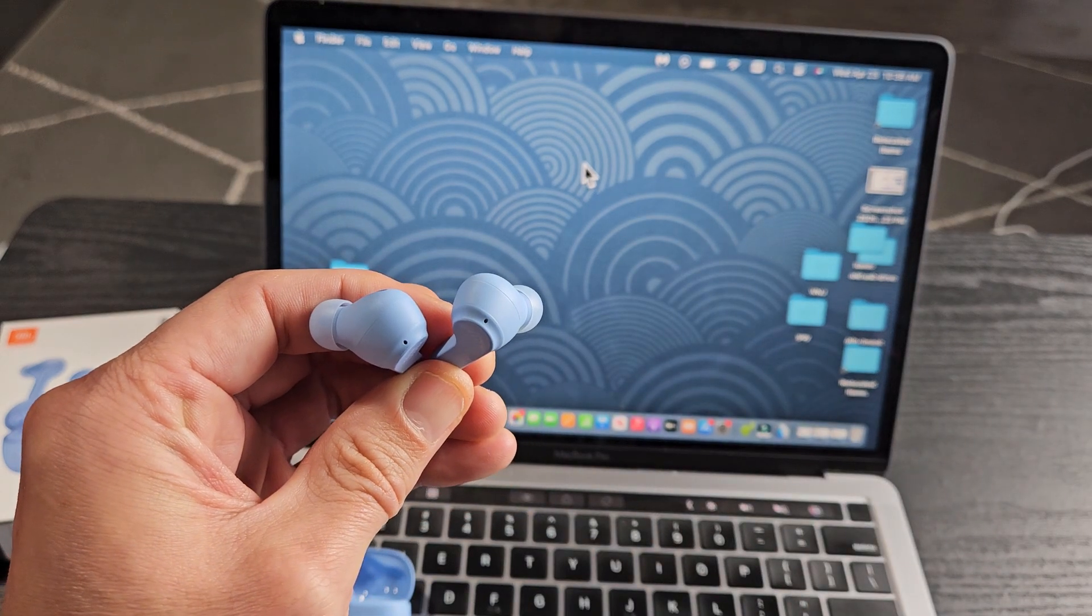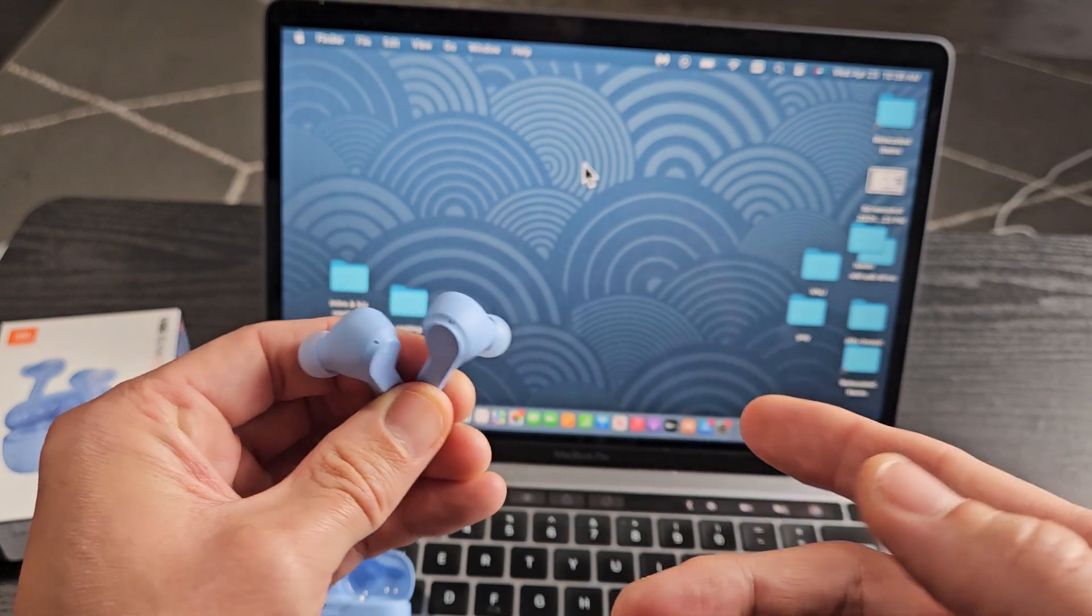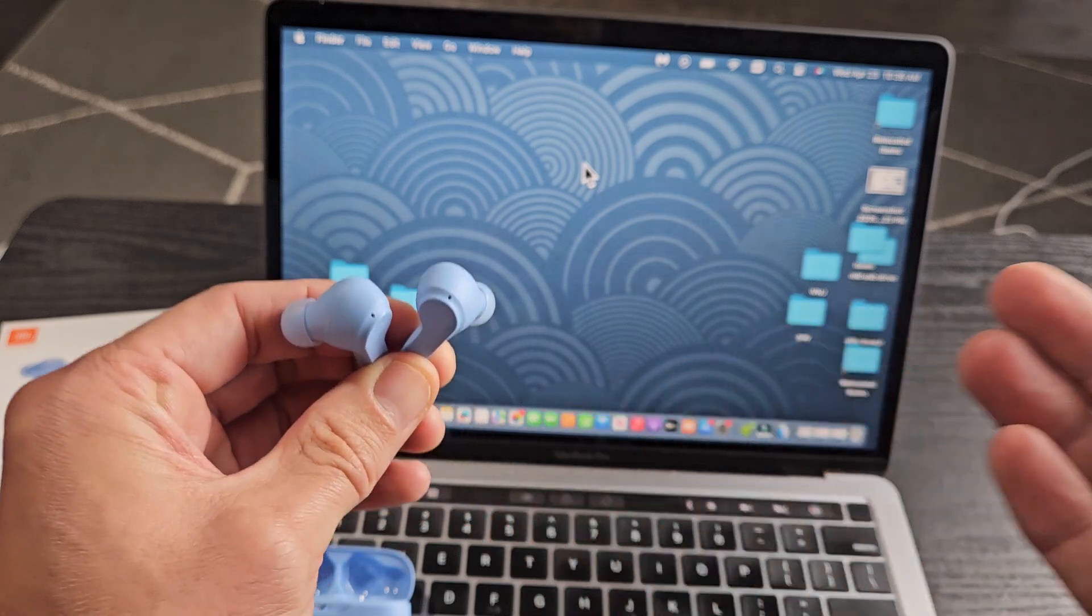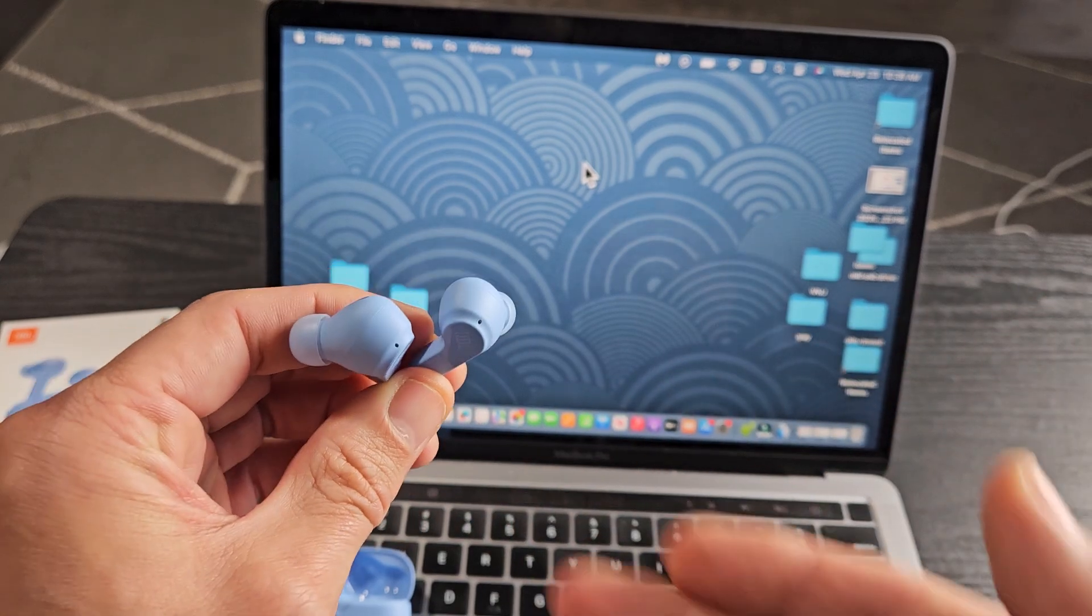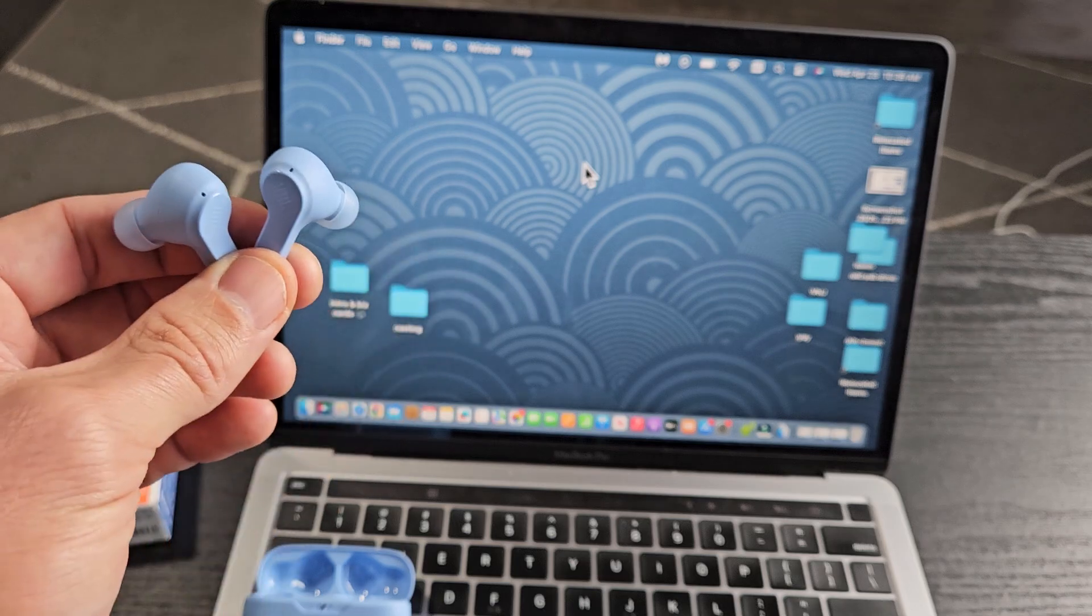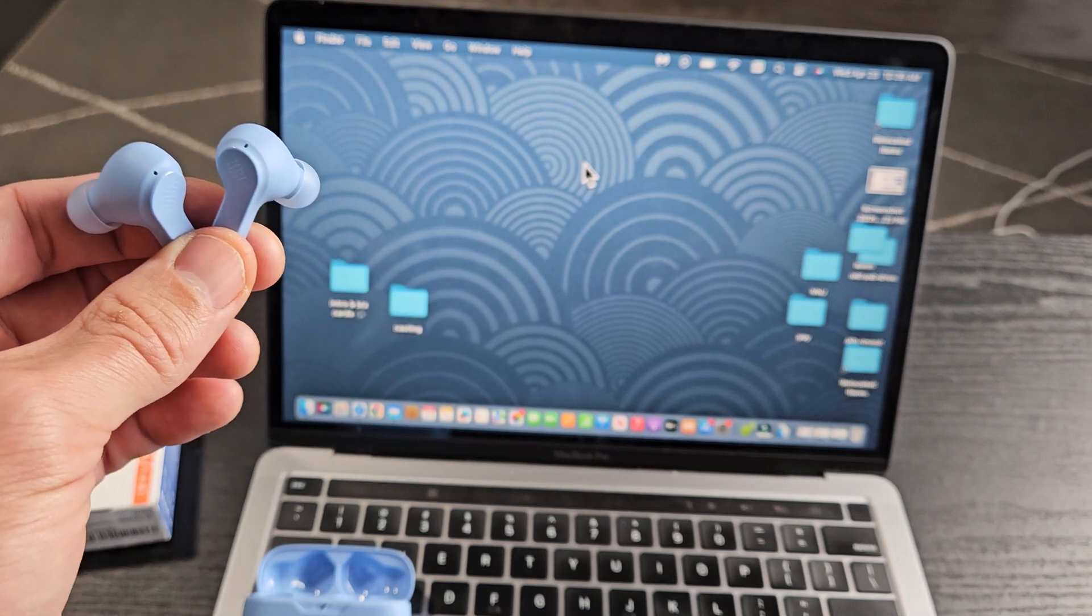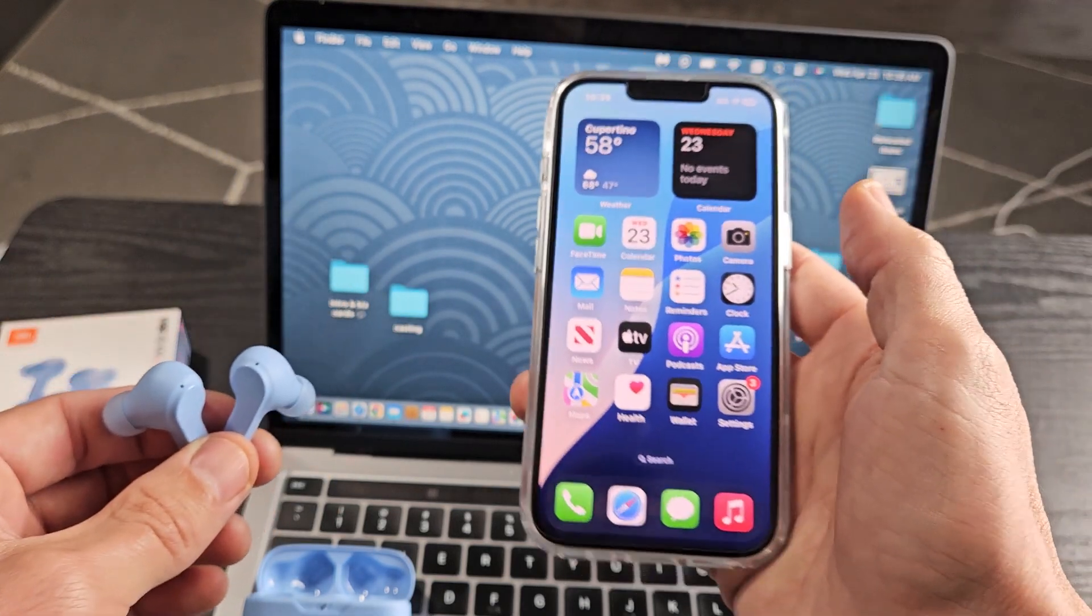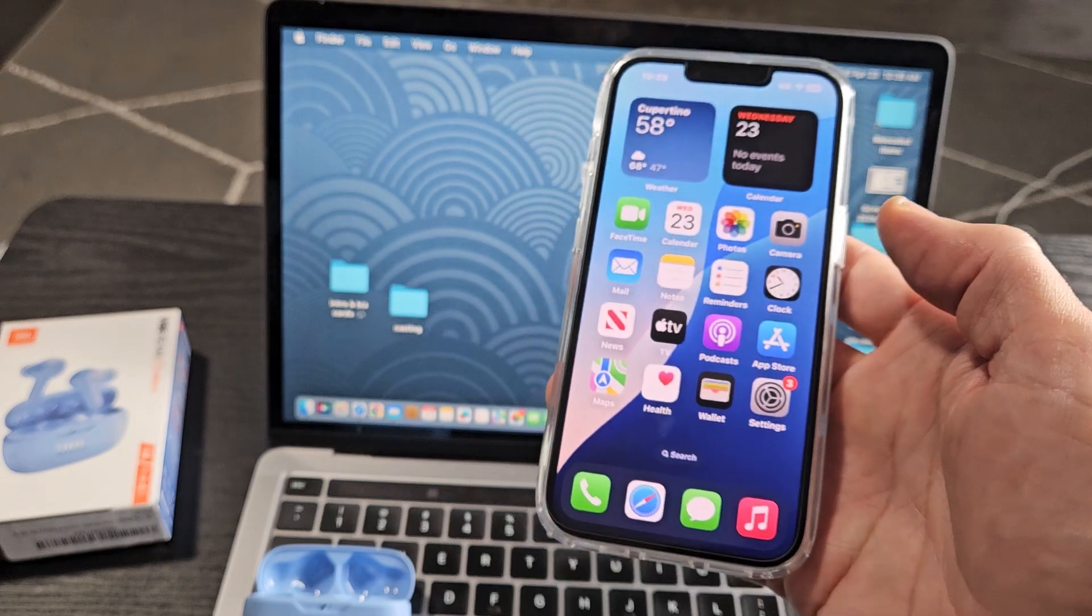I get a solid blue light here and then it turns off. The earbuds just said 'connected,' so I'm actually connected to a different device. In order to put these into pairing mode, I have to go to the other device where they're connected, which is my iPhone.